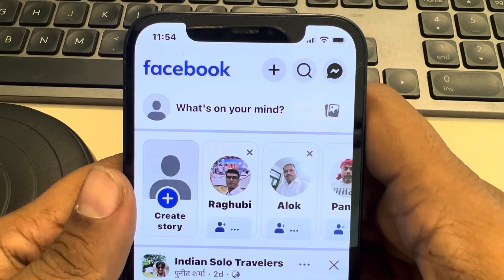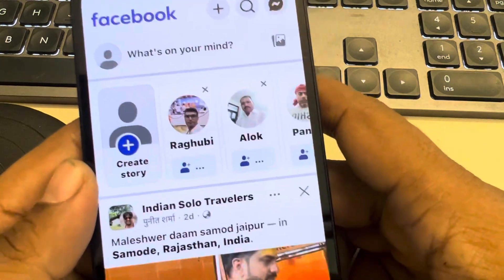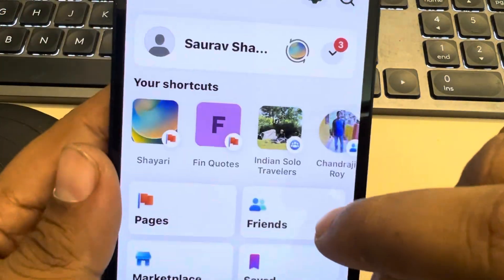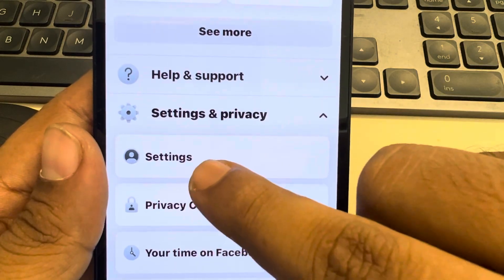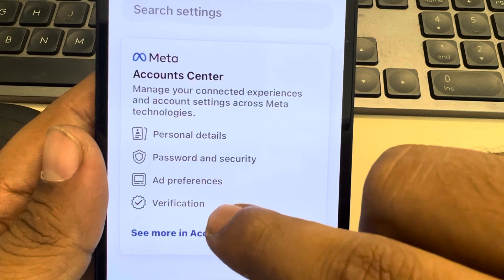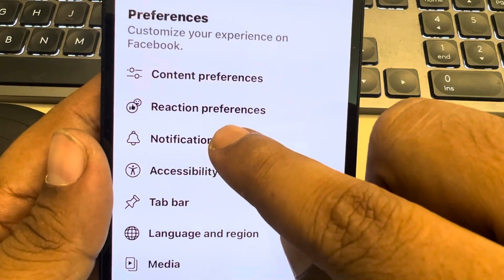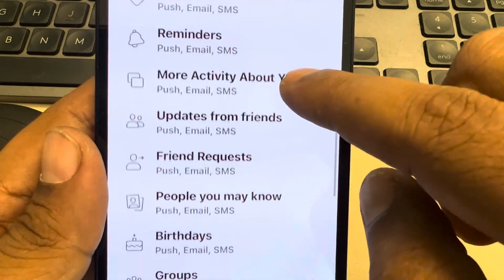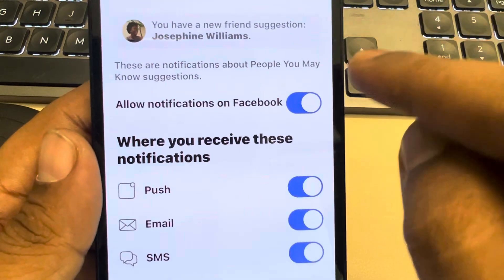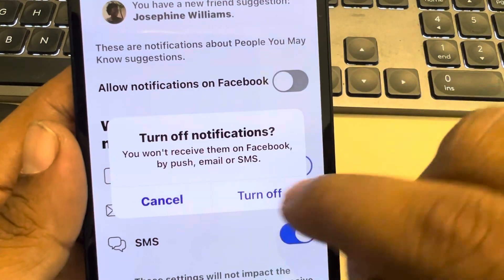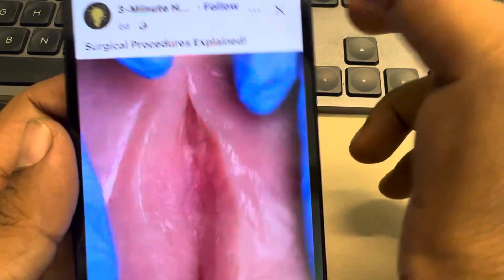Hi guys, let's see how to disable 'People You May Know' suggestions on Facebook. Tap on the menu icon and scroll down to find 'Settings and Privacy'. Expand it and tap on 'Settings'. Now go to 'Notifications' and tap on it. Scroll down to find 'People You May Know', tap on it, and just turn it off.